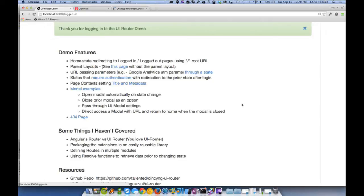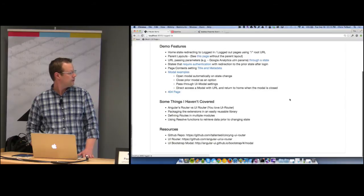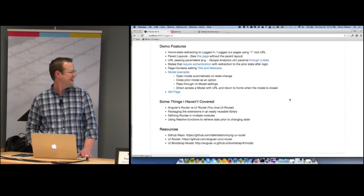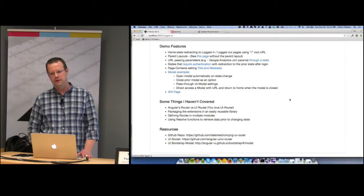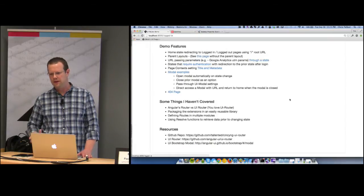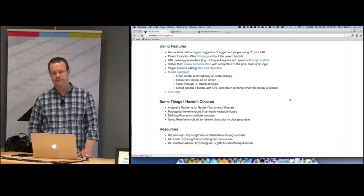Some things I won't cover: the use of resolve functions to get asynchronous data prior to hitting a state — I don't have examples of that for this demo. As an aside, I showed you the GlamHive site, but we're also developing a mobile app using Cordova, which gives us a native iOS shell wrapping fundamentally the same code you see on the website. I think it's about 80% common between the app and the site — the visual layout is different, but once you hit the service layer, it's all the same.